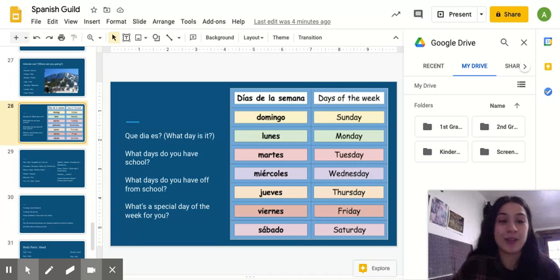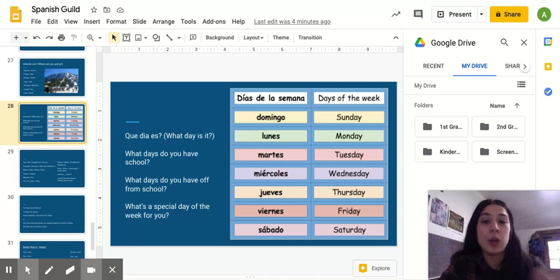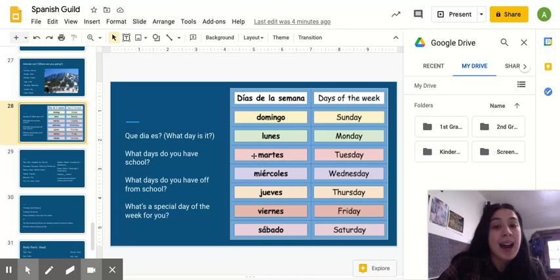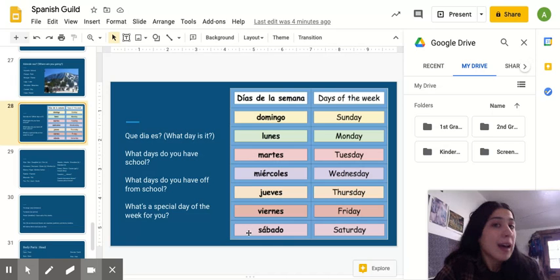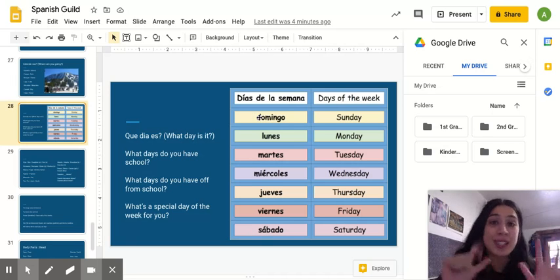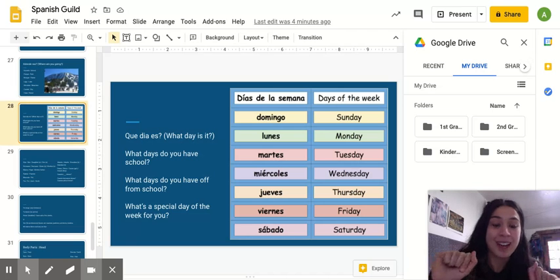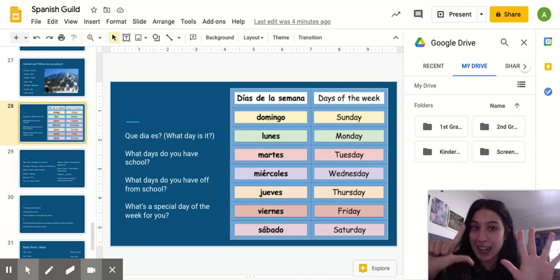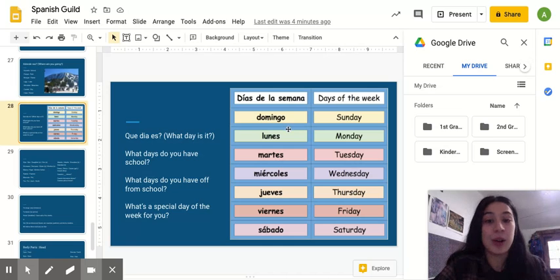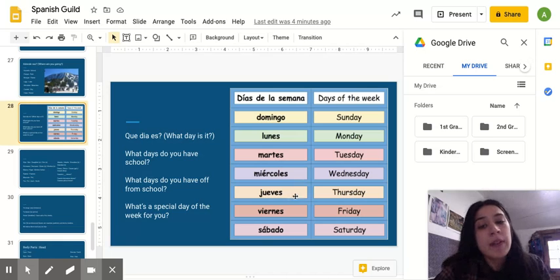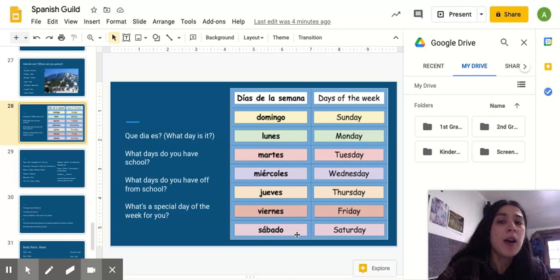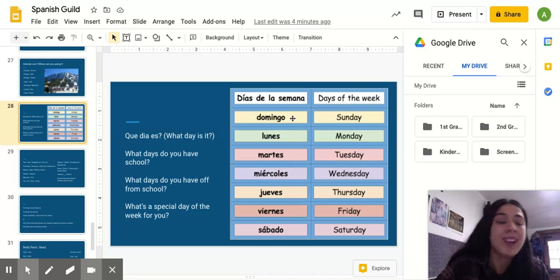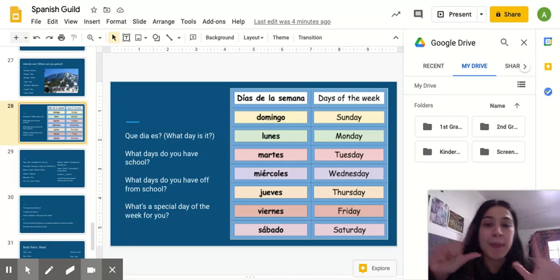The reason I start with Monday is because I have a song for you guys. And, it goes like this. Lunes, martes, miércoles, jueves, viernes. Sábado, domingo. Los siete días de la semana. Right? Because there's seis, siete días. Seven days of the week. So, lunes, martes, miércoles, jueves, viernes. Sábado, domingo. Los siete días de la semana.